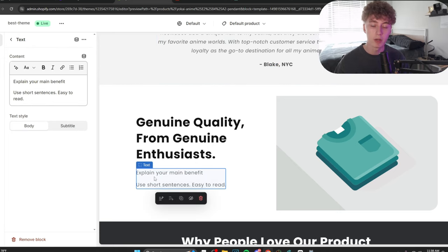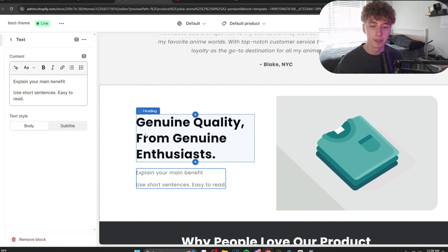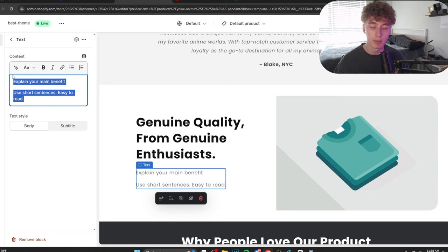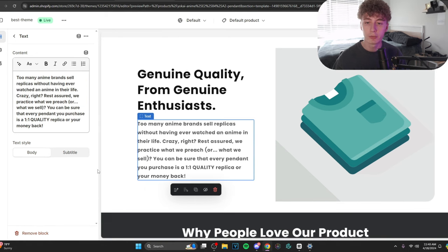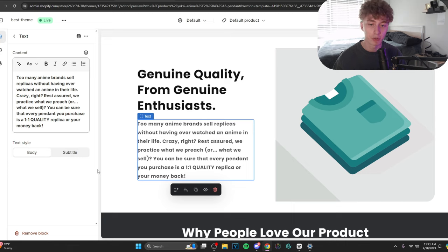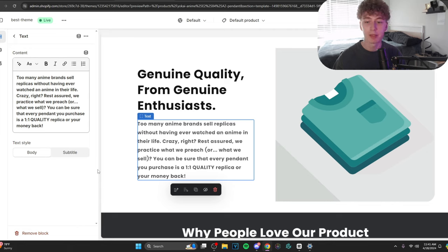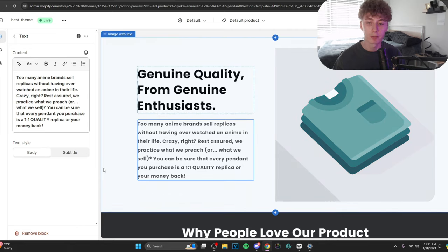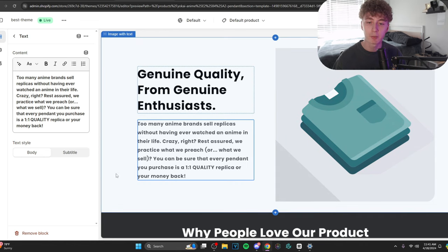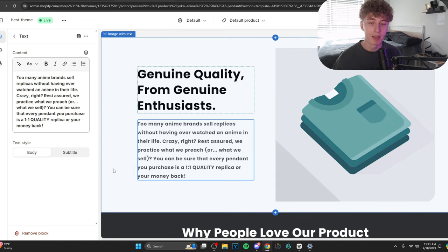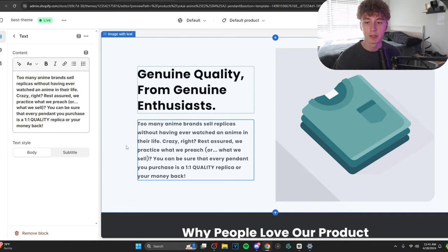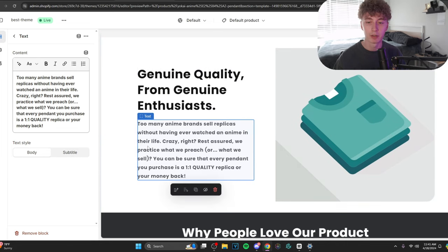And I know we're not going to ChatGPT the body. We're going to come up with it. Let's do something like this. Too many anime brands sell replicas without having ever watched an anime in their life. Crazy, right? Rest assured, we practice what we preach or what we sell. You can be sure that every pendant you purchase is a one-on-one quality replica or your money back. Now, that pretty much speaks for itself. But I wrote that, not AI. It's extremely human. And this is what I mean when I say resonate with the customer. They will resonate with this.